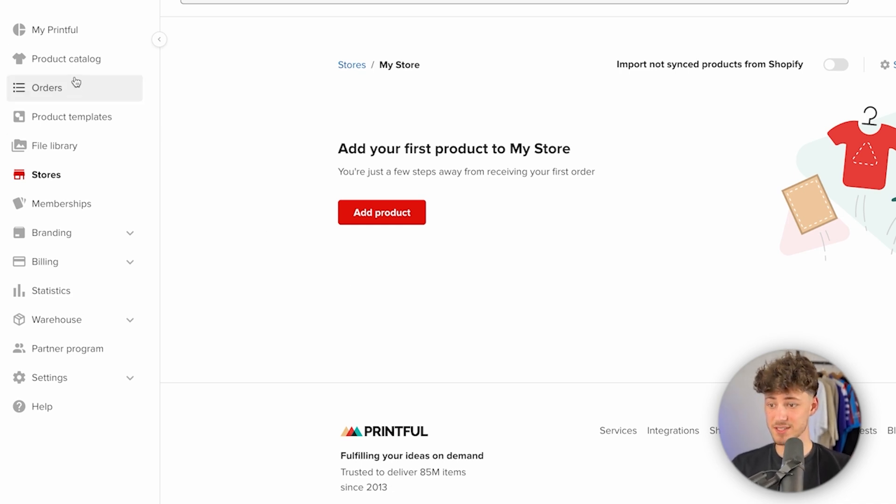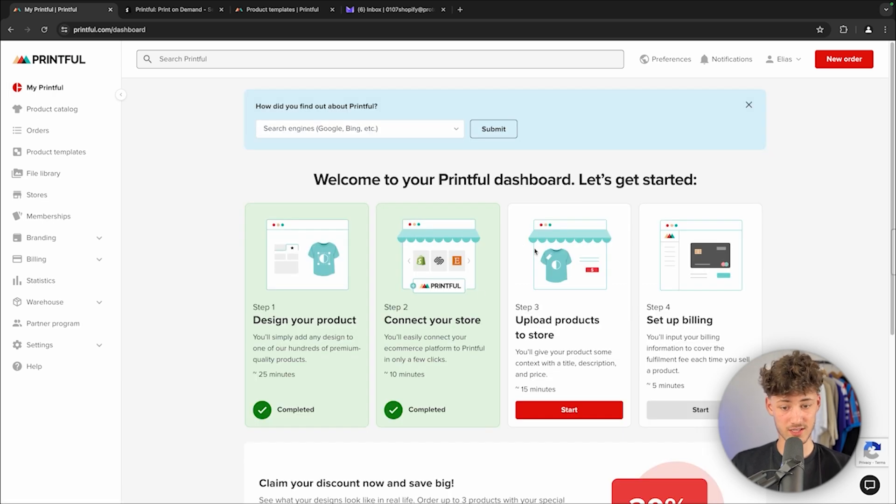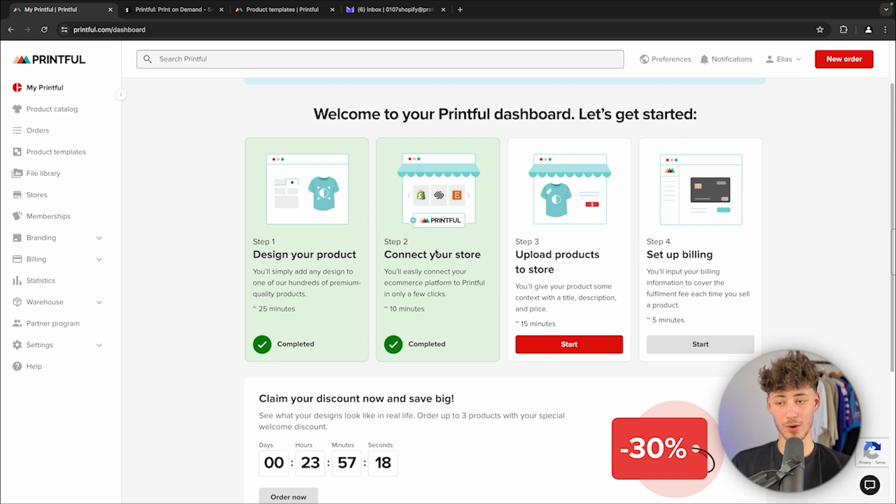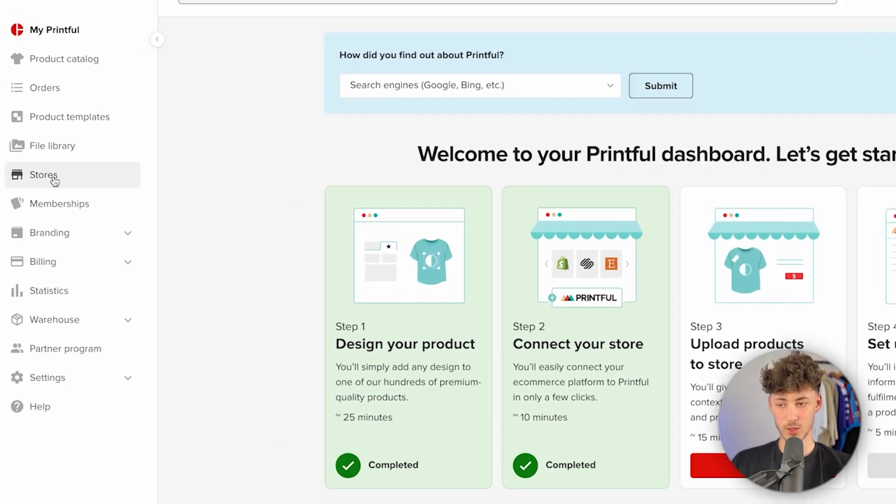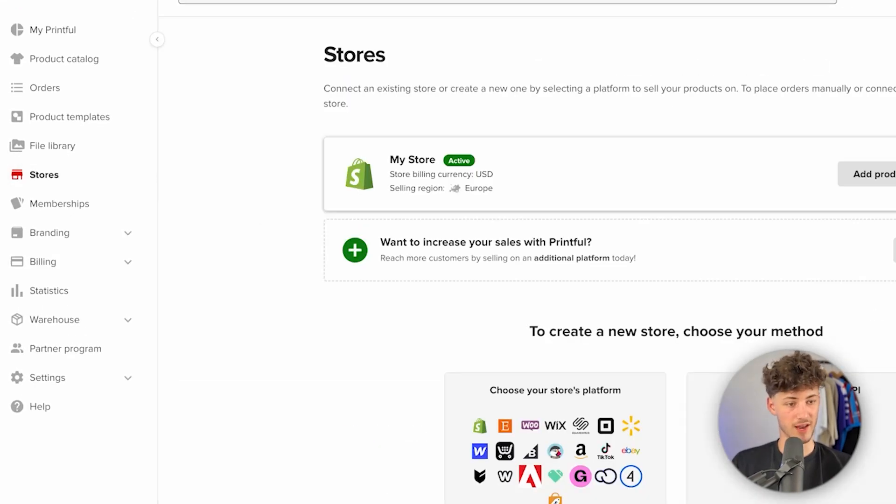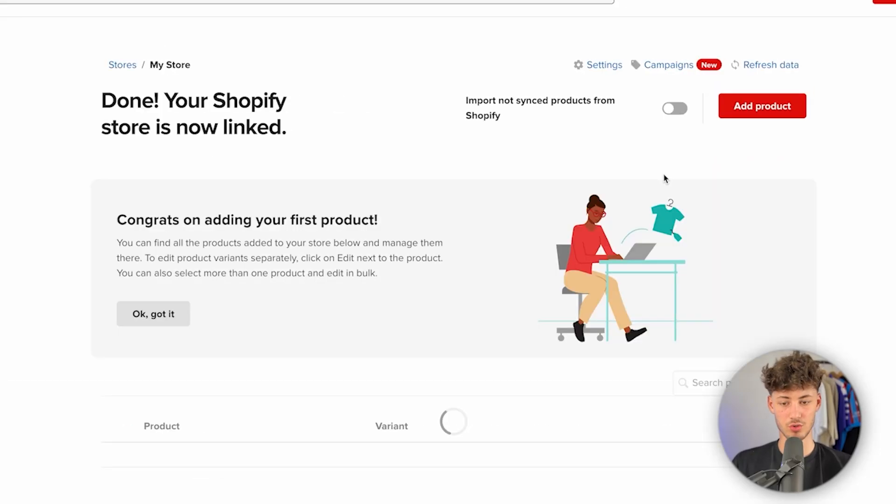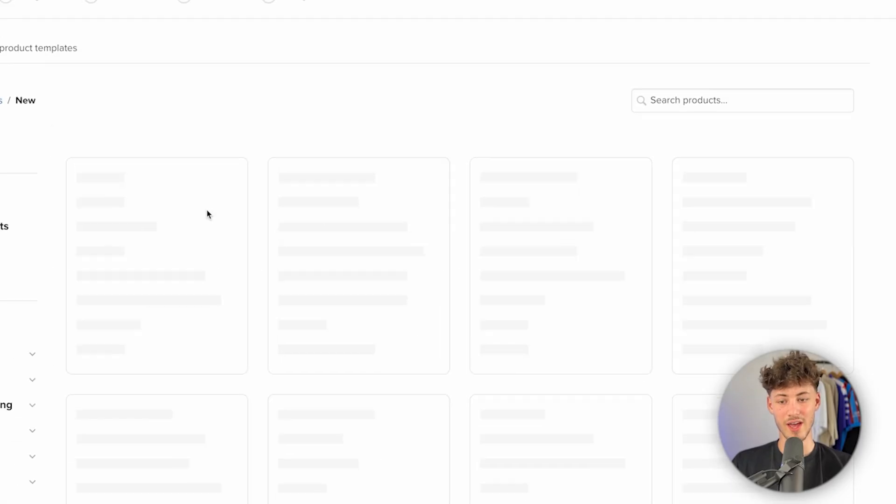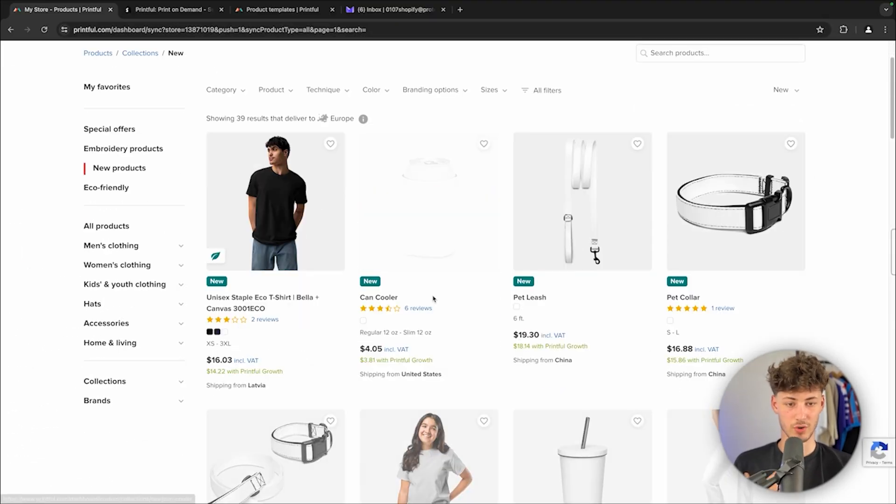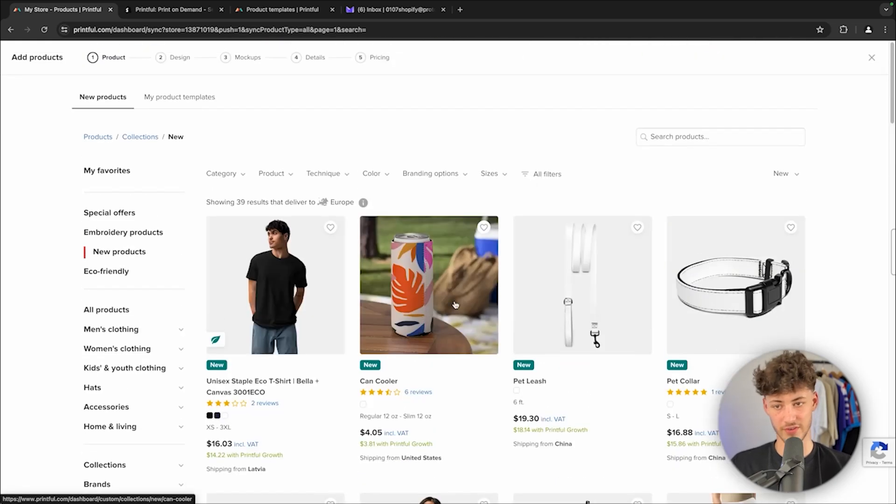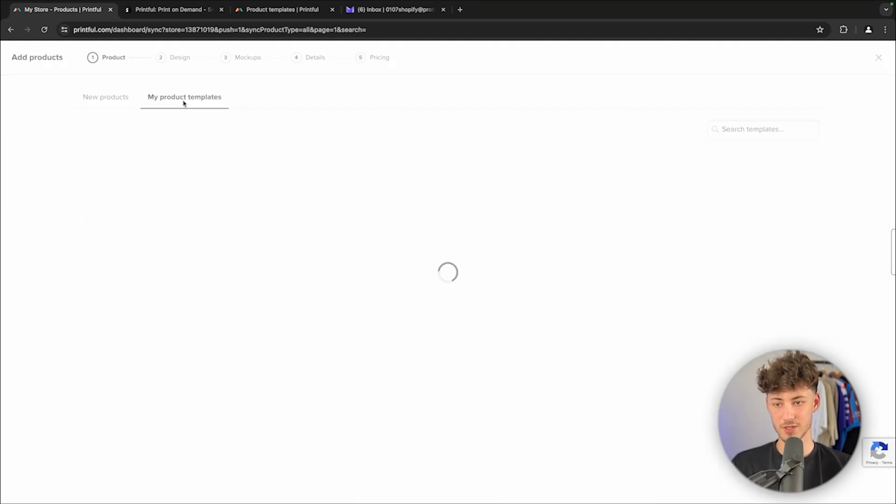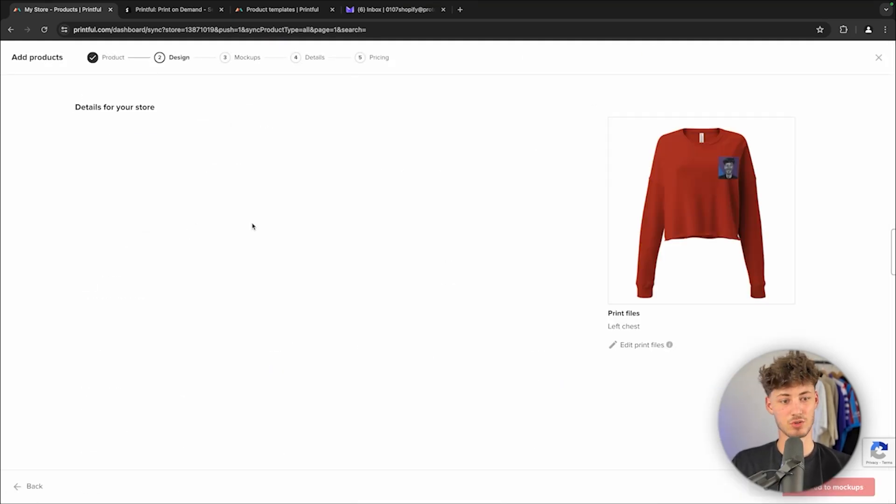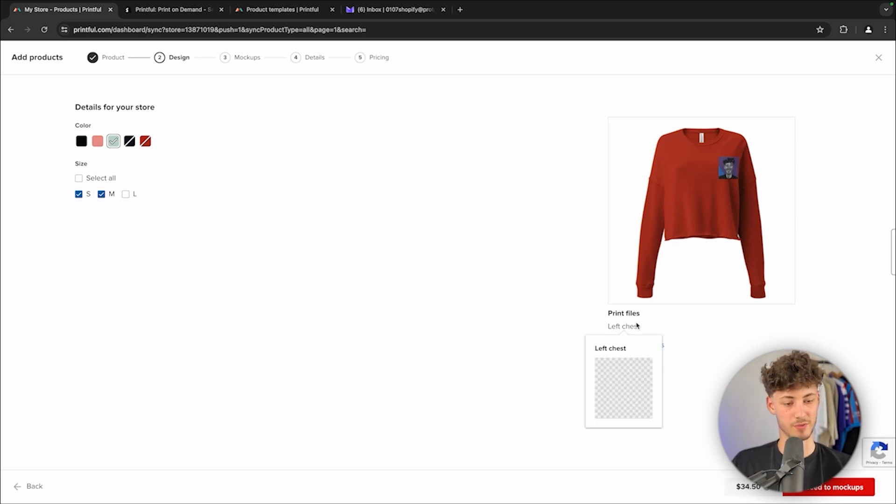As you can see, if I'm now going to head over to my Printful, we are going to see that we have successfully connected our Shopify store. Let me now show you how to upload your product. To do so, head over to the store section right here on the left and then click on add product. This is then going to allow you to actually select all of your different products. Right here, we can then move forward with any of these. In my case, I'm just going to select my product templates and use the random example product which we've created beforehand.